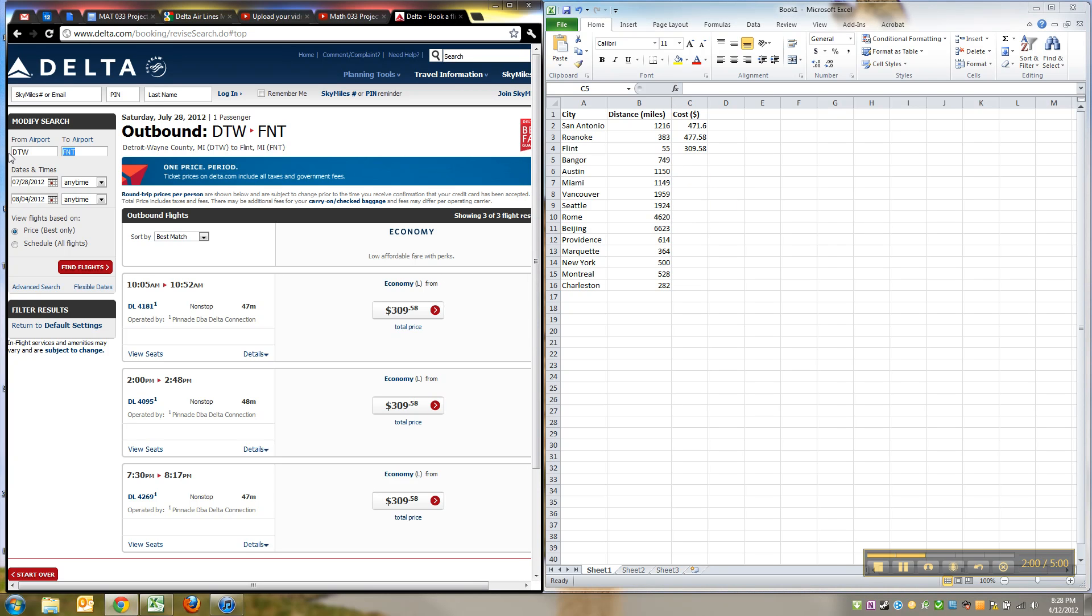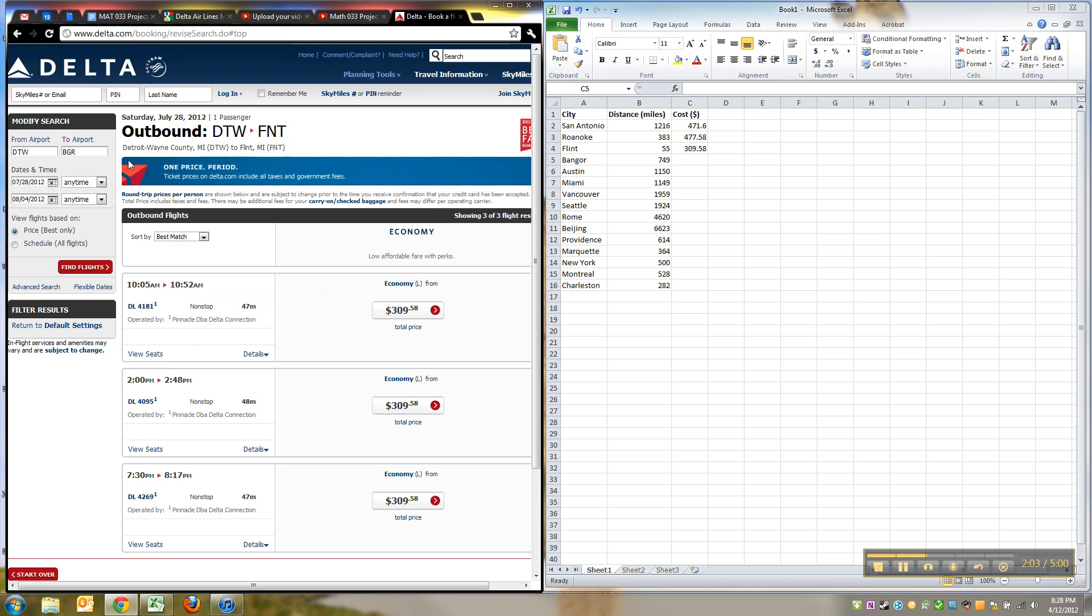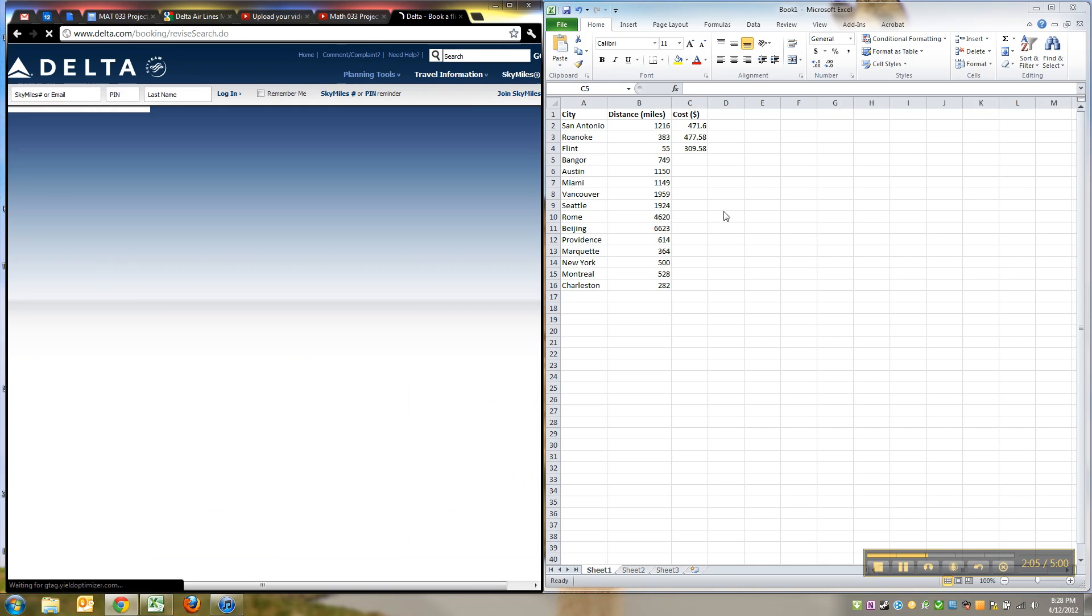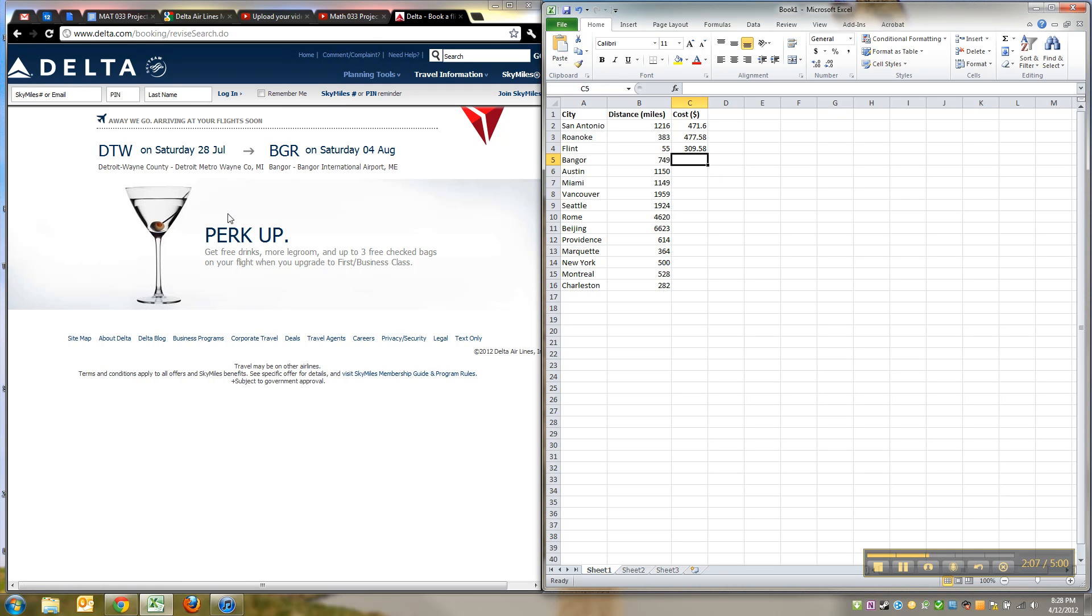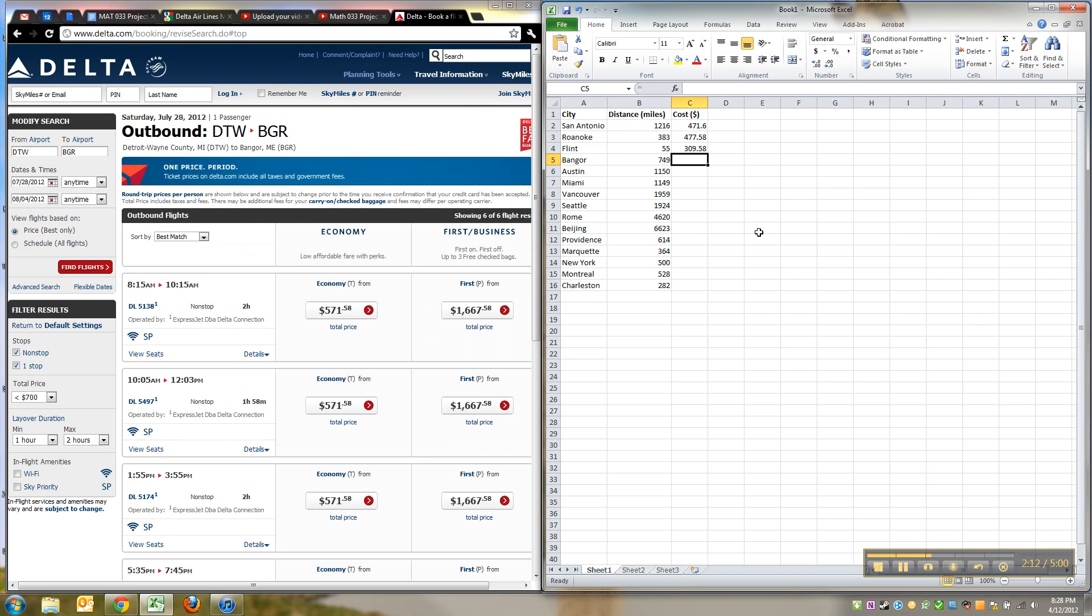For example, I can go over here and type Bangor, there we go, Bangor, find flights, and then I don't have to keep bringing up Excel and making it go away and such. Just a little tip. All right, I'll see you back here with all the numbers filled in.